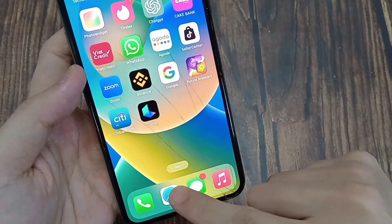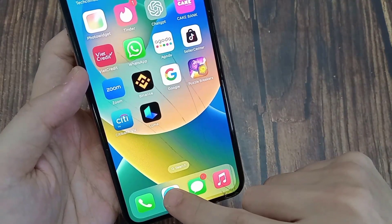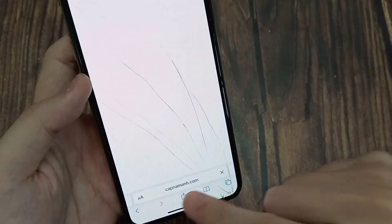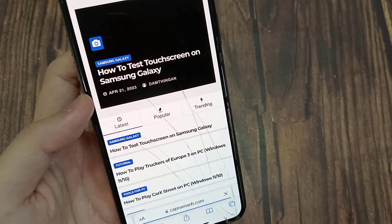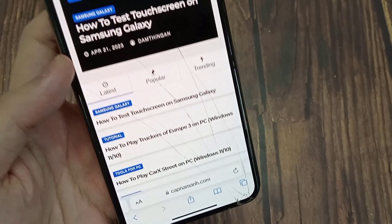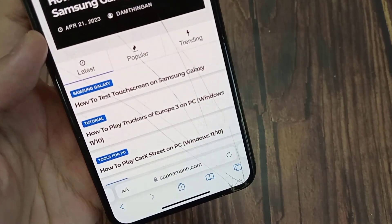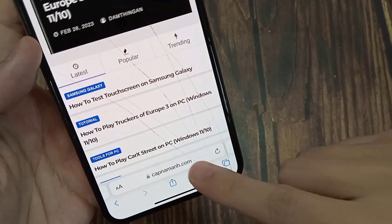First, you have to open up Safari. Then you can go to whichever website you want to add to your home screen.